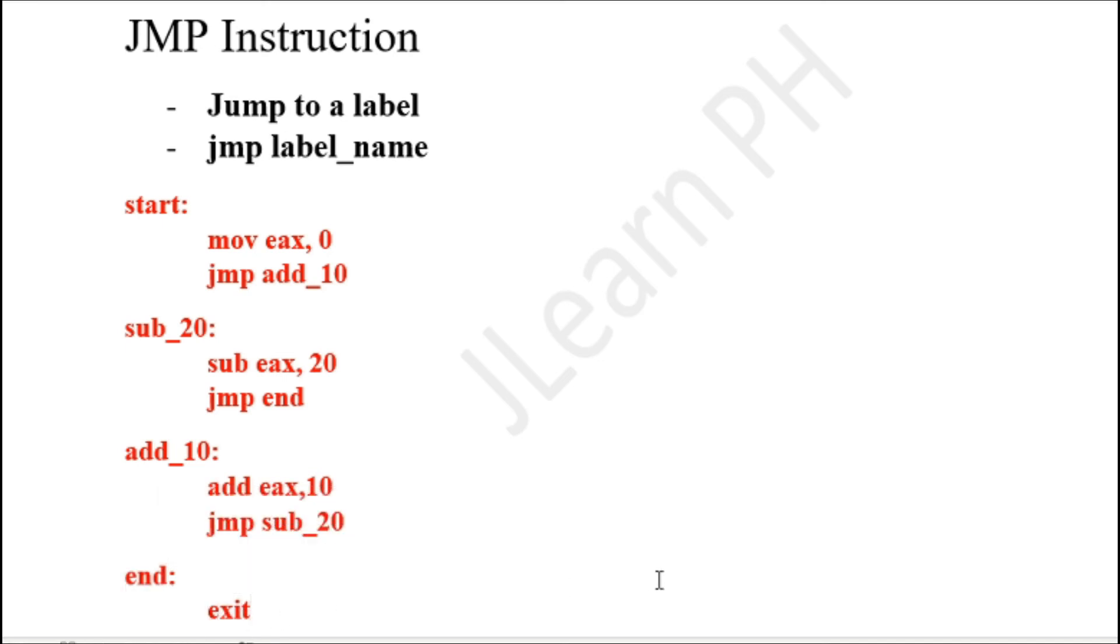The jump instruction has no condition and it just jumps to a specific label that you put into its operand. Today we have talked about the jump instruction and I hope to see you again next time.